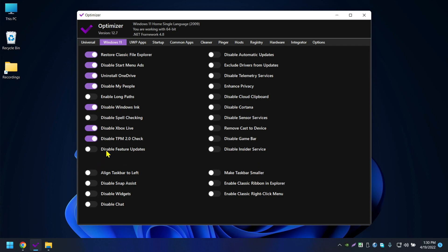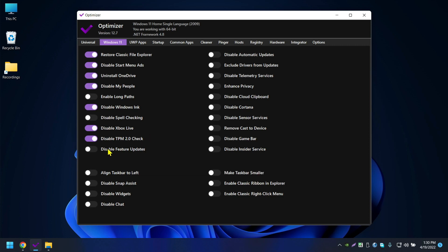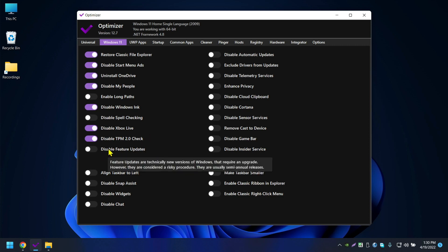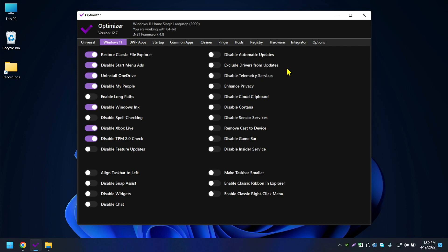Disable TPM 2.0 Check — I'll disable that. Disable Future Updates — I don't think that's a good idea because Windows 11 still sends security and other important updates. I'm keeping automatic updates enabled as well.